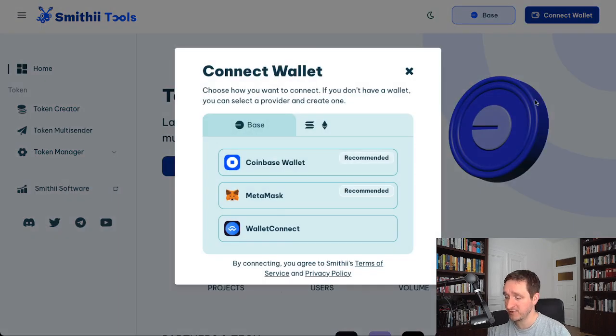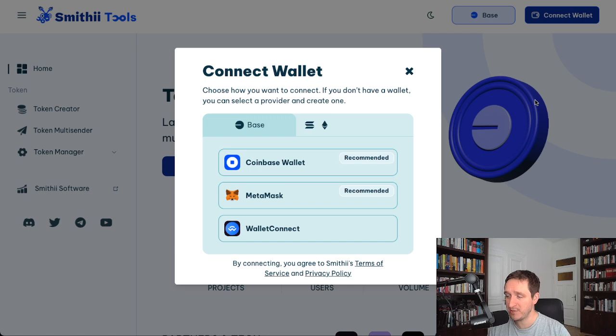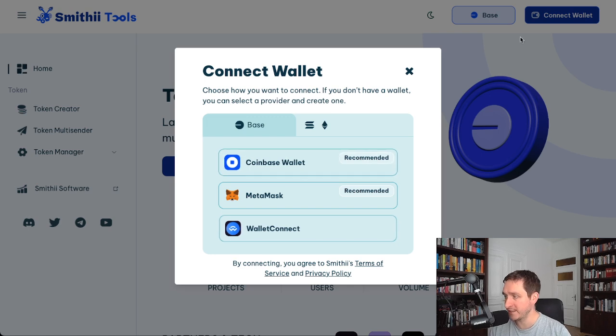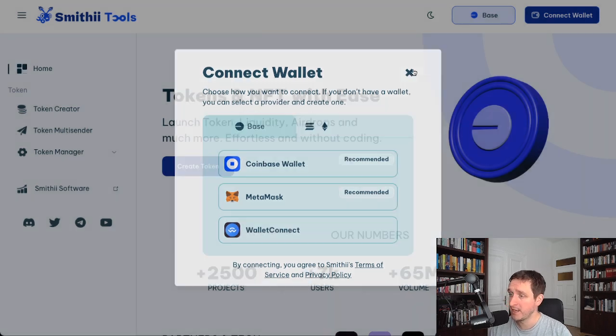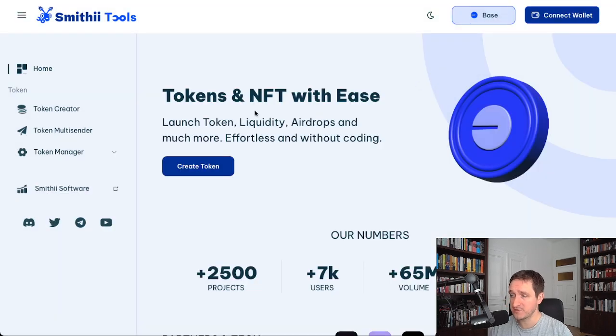You have a bunch of options. Going with MetaMask is probably the simplest here, but you also have Coinbase and WalletConnect. So that's really the simplest.